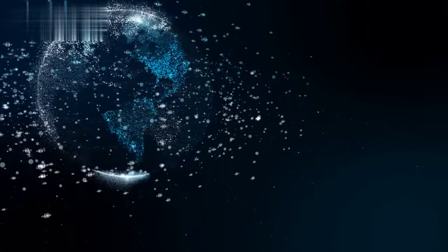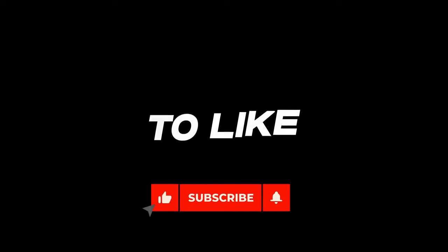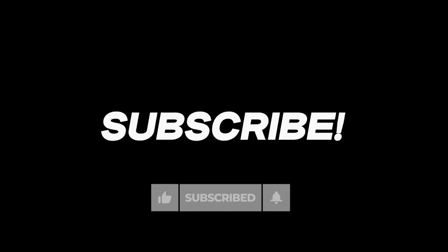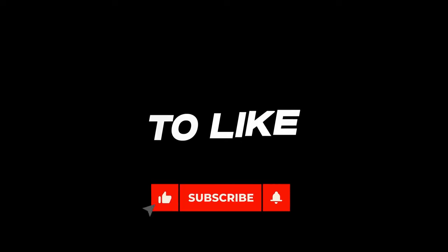Thanks for watching our video, don't forget to like, subscribe, share and comment to our YouTube channel and also press the notification button for the next video.